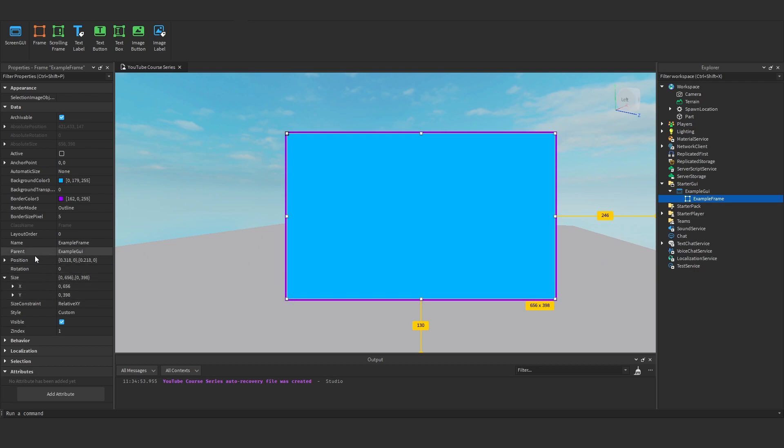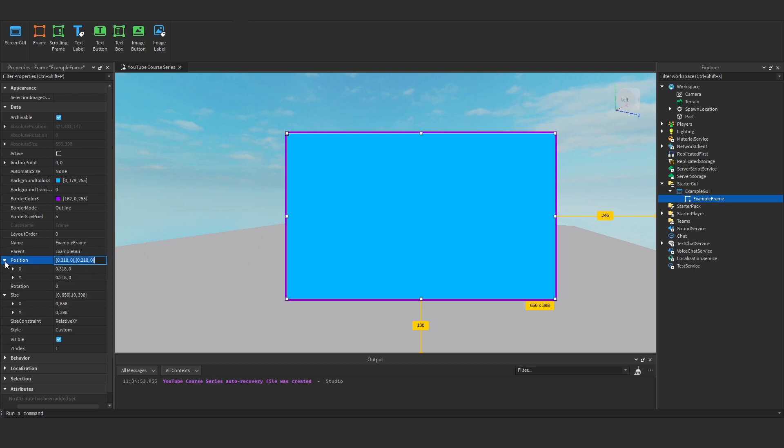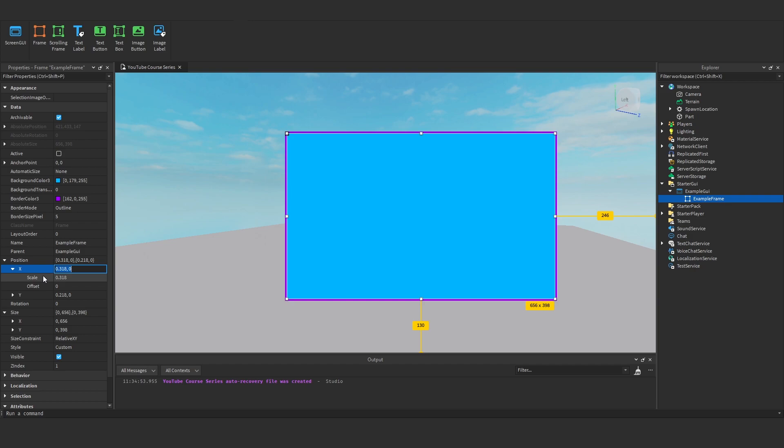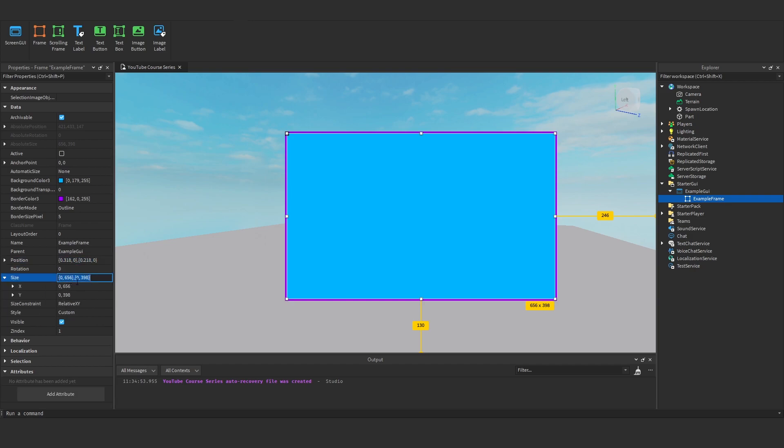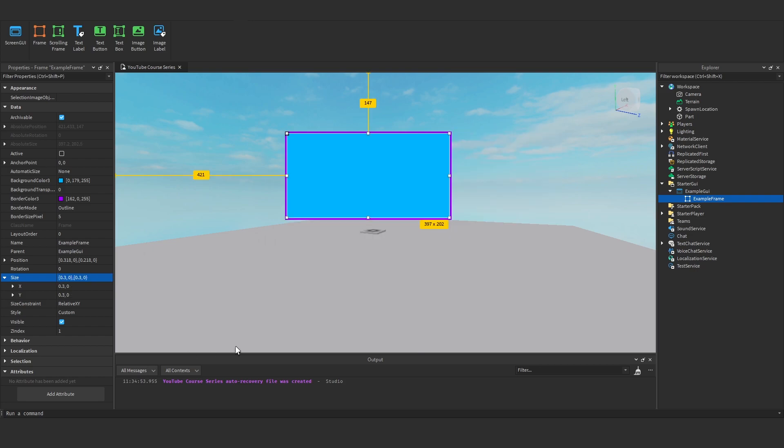So let's make sure that we always - and the same with position as well - we always want to have position and size on scale. So let's make this 0.30, 0.30, we'll see.